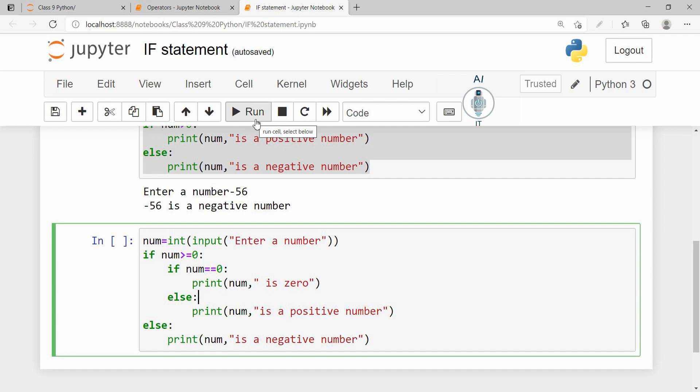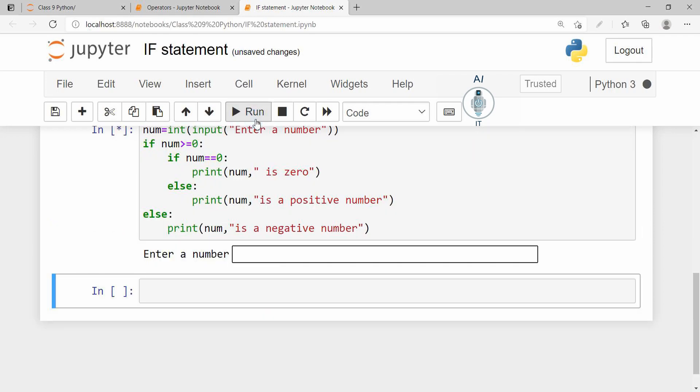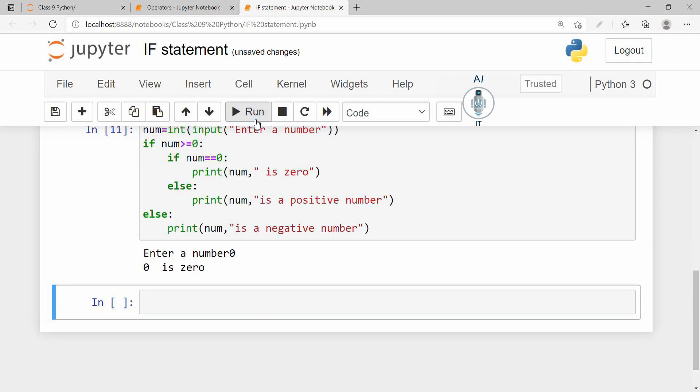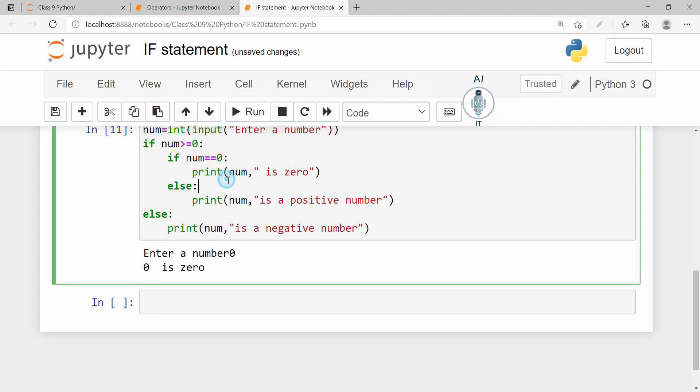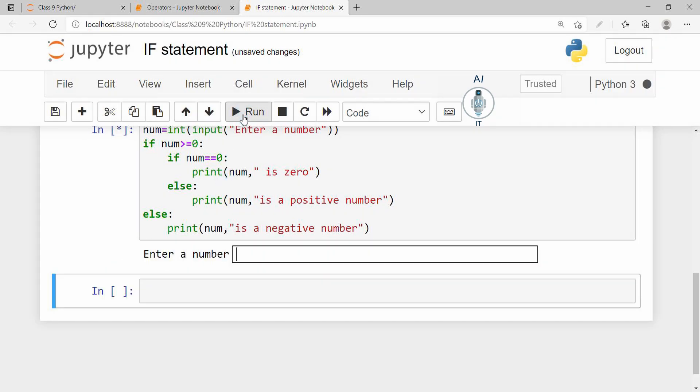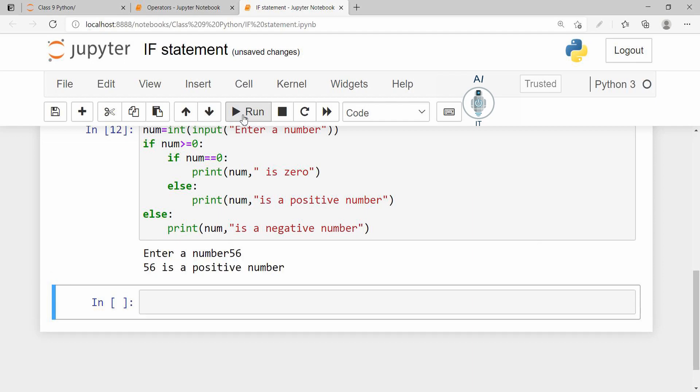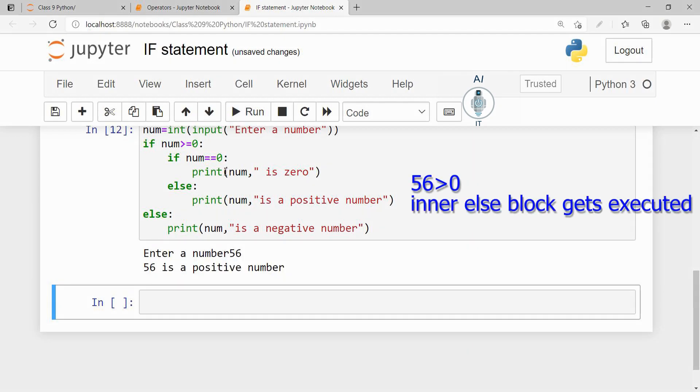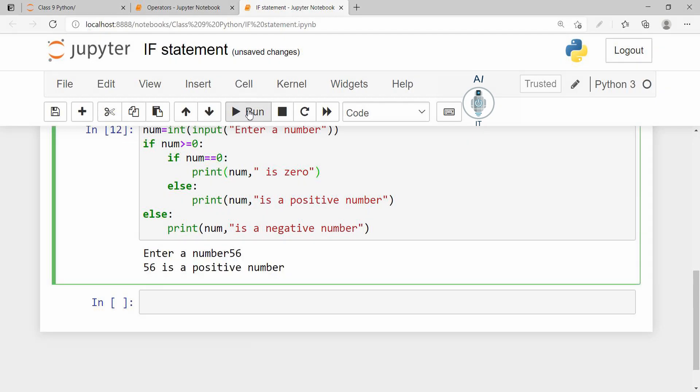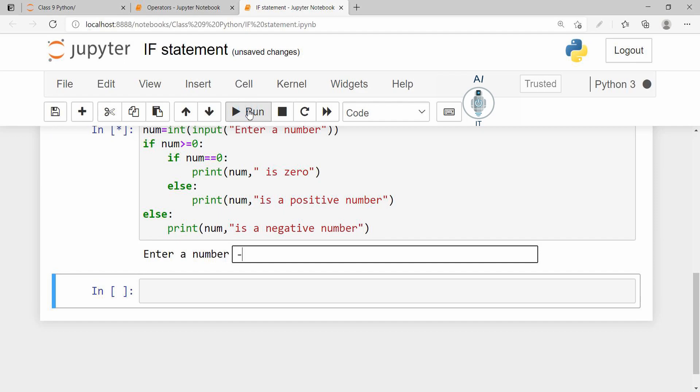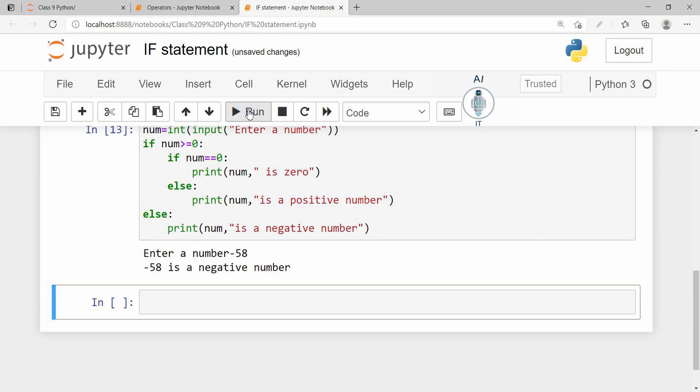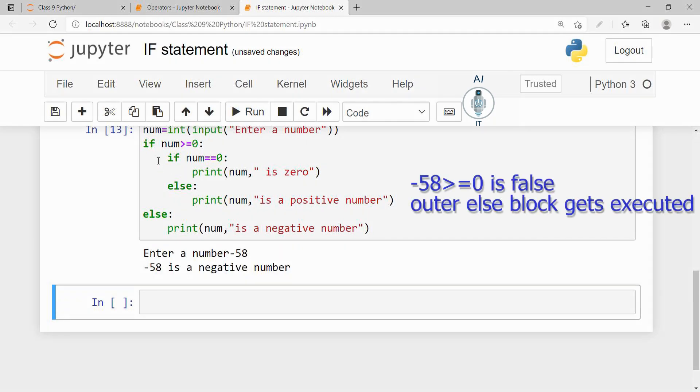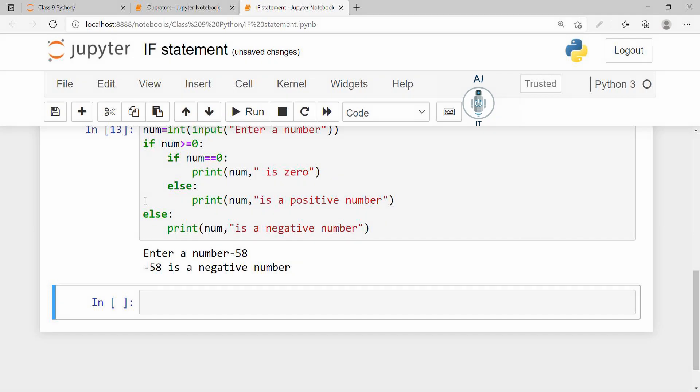Let us run this. I am giving the number say 0. 0 is 0, right? If I give a positive number, it's going to print positive and if I am going to give a negative number, it is going to print a negative number. So this way we can make use of nested if.